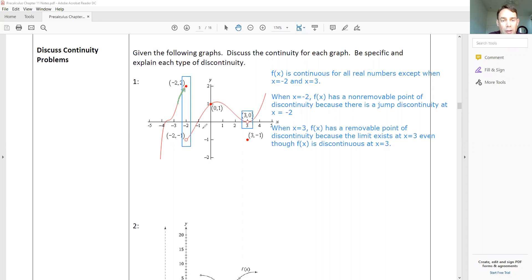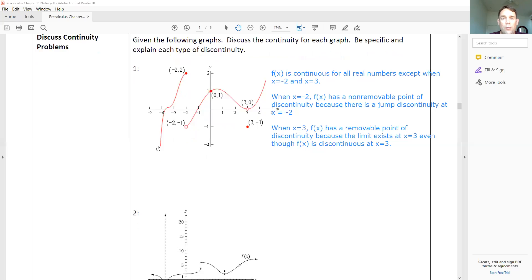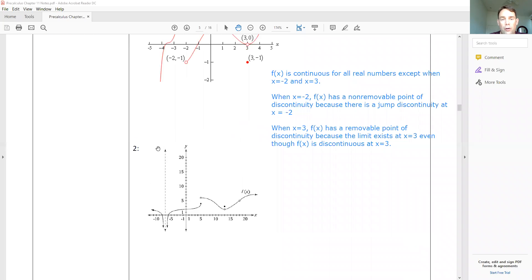As we get into these limits, it does require a little bit of writing because we want to be very specific about what's going on. At the jump, the left side goes into one value but the right side goes into a second value — two different values — so the limit doesn't exist. Whereas at x equals three, the graph from the left and the right goes to the same value, so the limit does exist. Now I'm going to show you one more graph, and you'll go through and do the same kind of analysis.